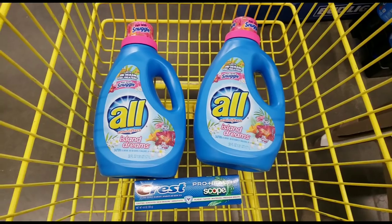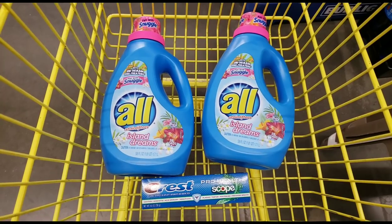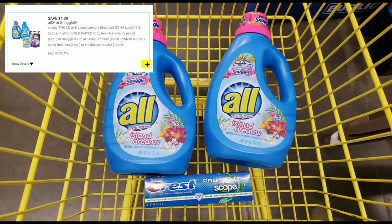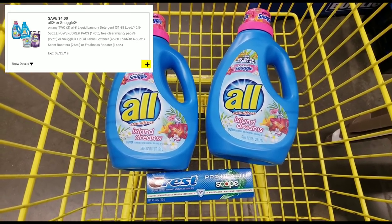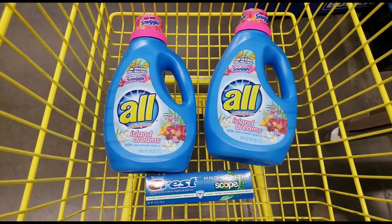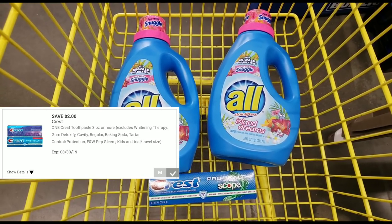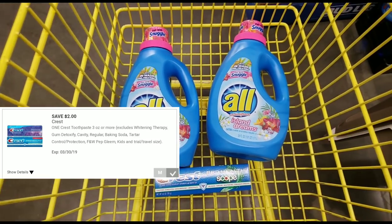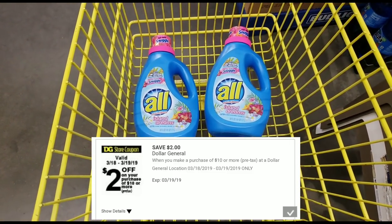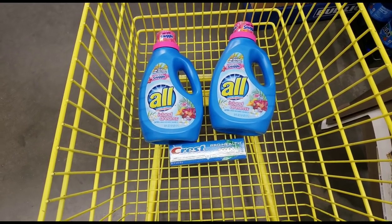This is what my cart looks like for this first transaction: two All detergents - clip that one digital for four dollars off when you buy two. I decided to go with the Crest, priced at three dollars, using a two-dollar-off digital. Last but not least, make sure you have your two-dollars-off-when-you-spend-ten digital clipped. If you have all those digitals clipped, you're ready to check out.